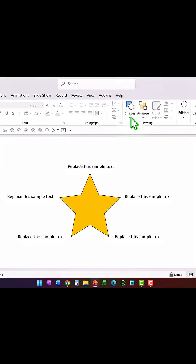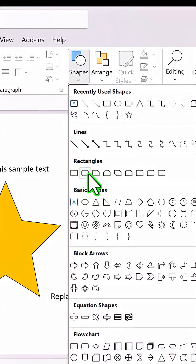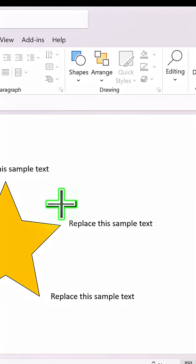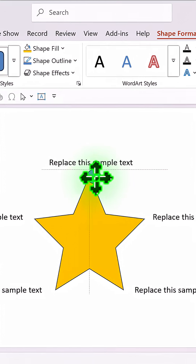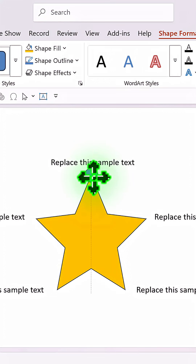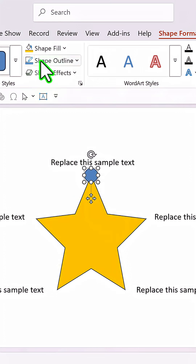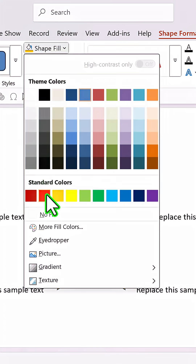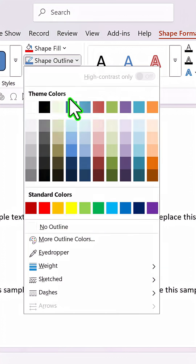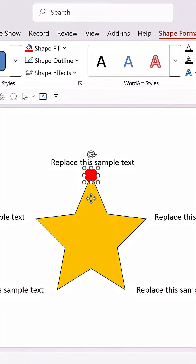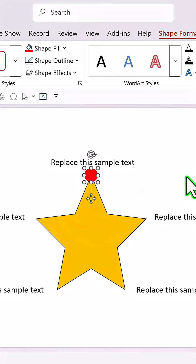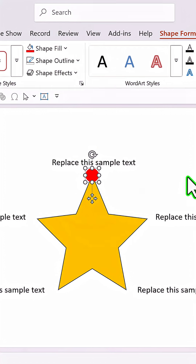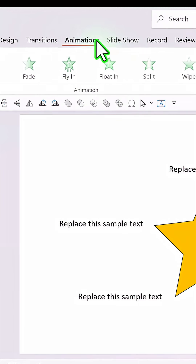Go to Shapes, pick up the oval tool, hold the Shift button down, and draw a small circle. Make it into a red color and have no outline. Now we need to introduce this first, so let us select this and go to Animations.